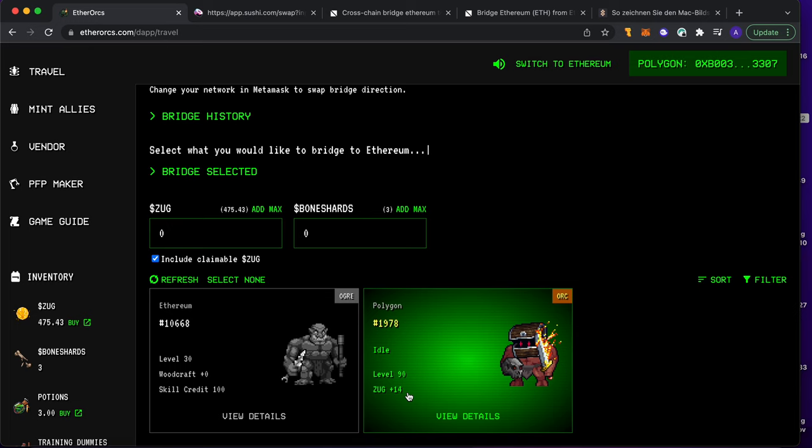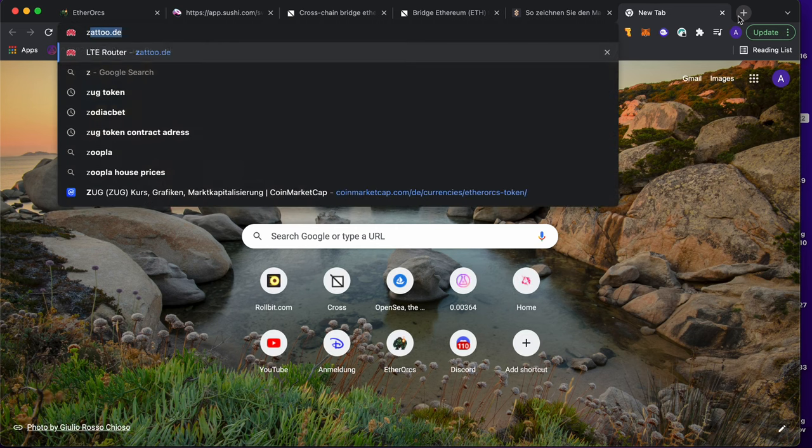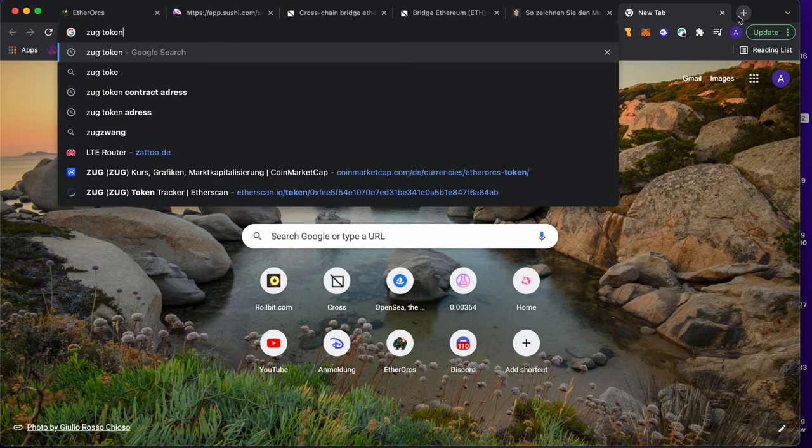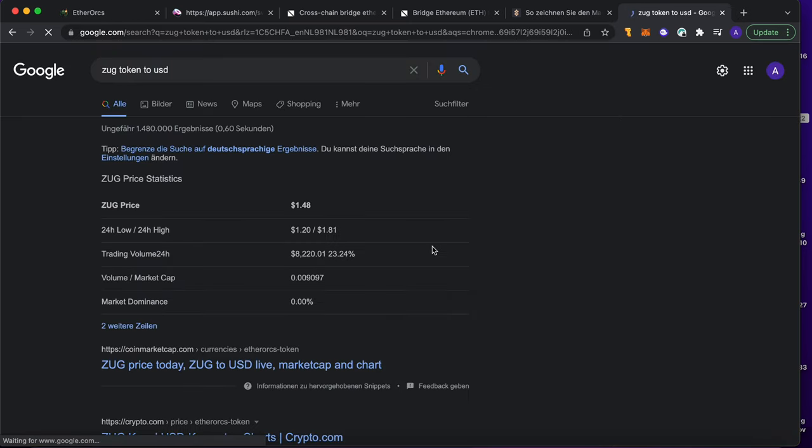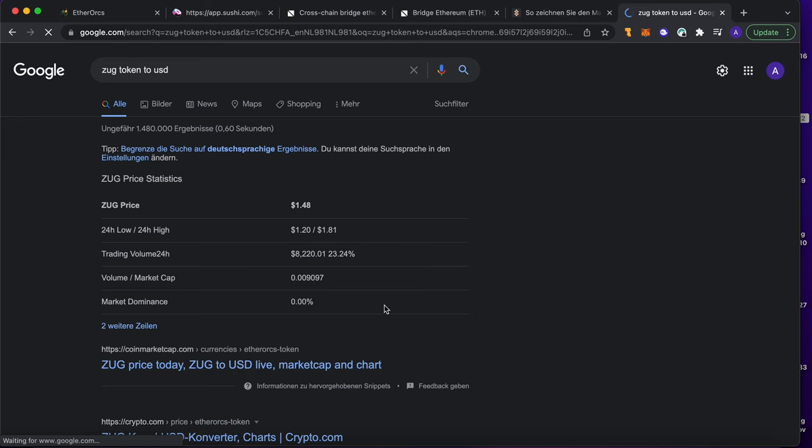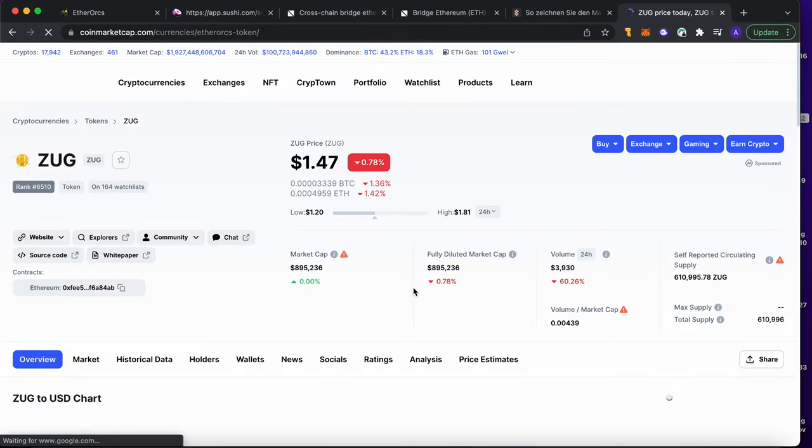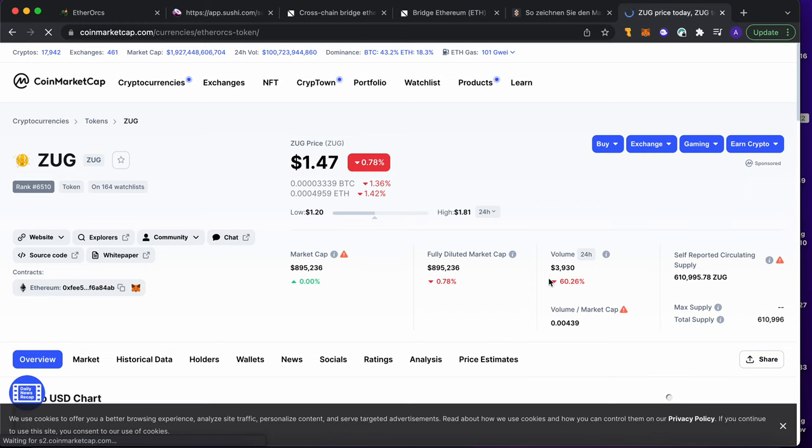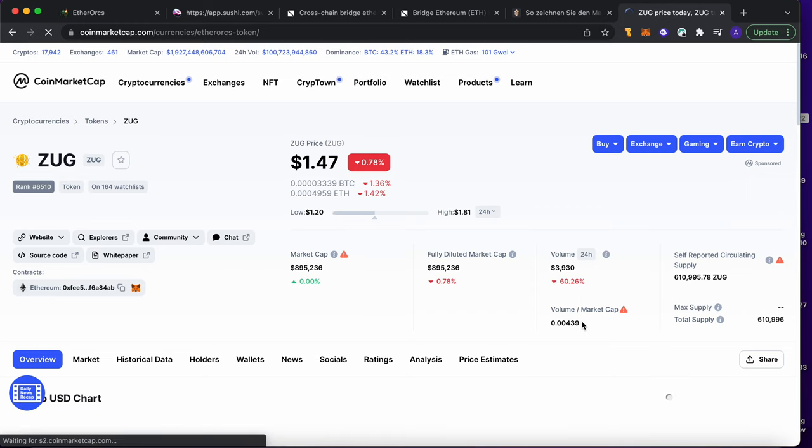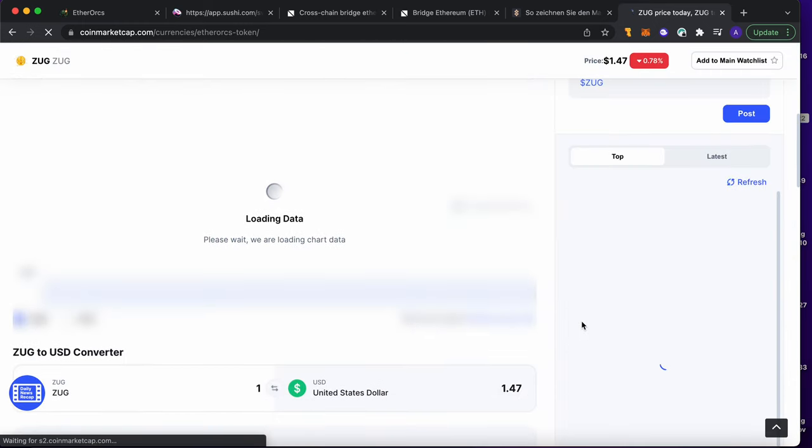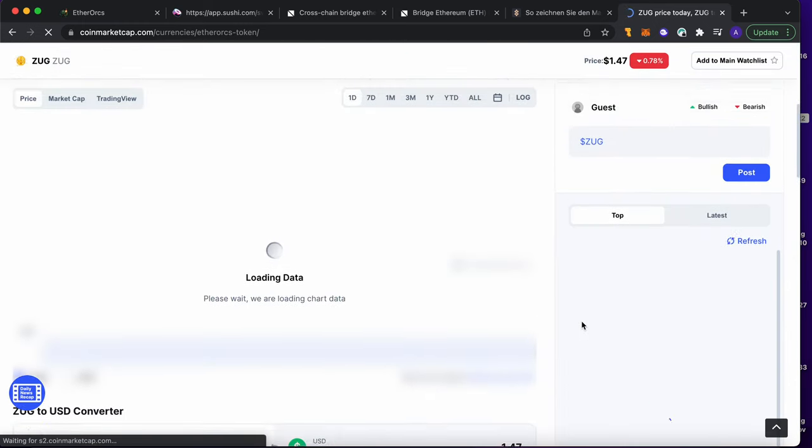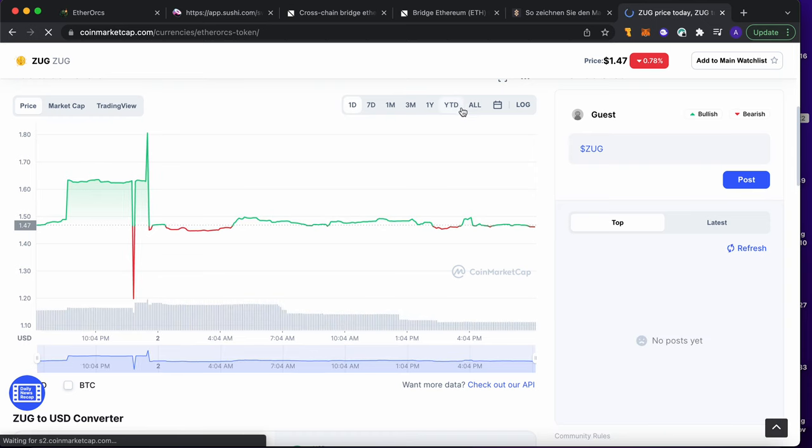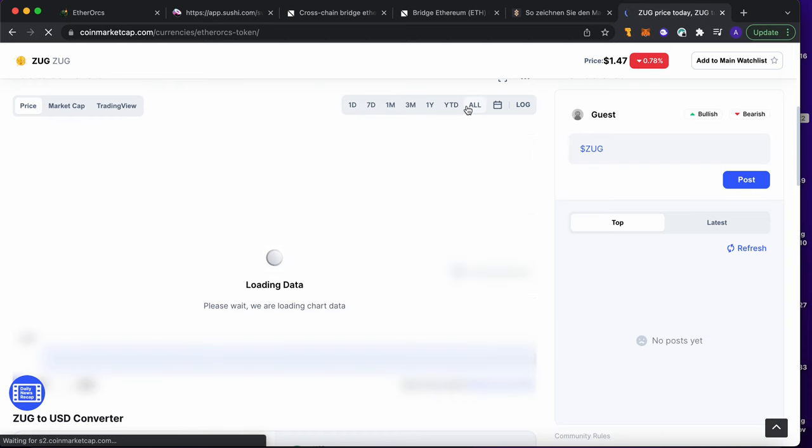So ZAK is the token from these guys. I can show you here: ZAK token to US dollar. They're already very nice in the game. As you can see here, it's around one dollar fifty.